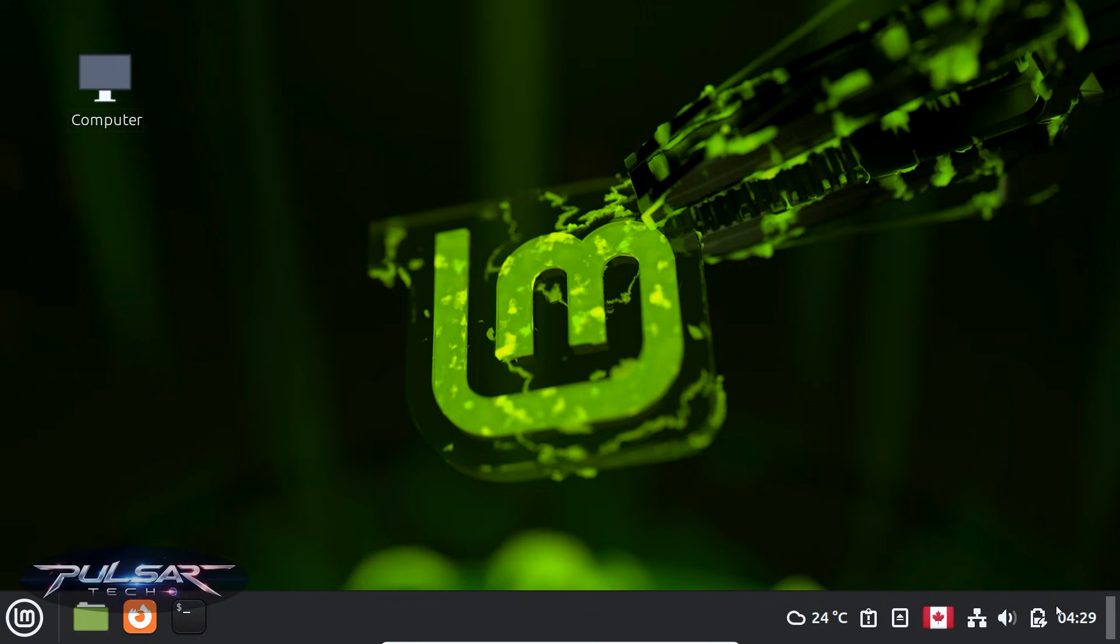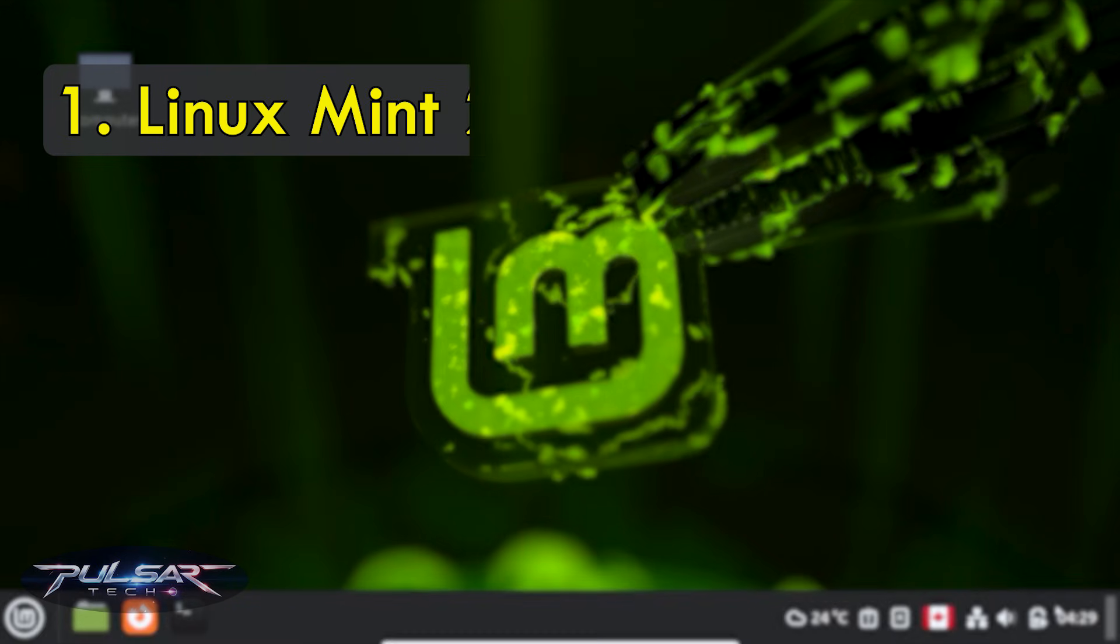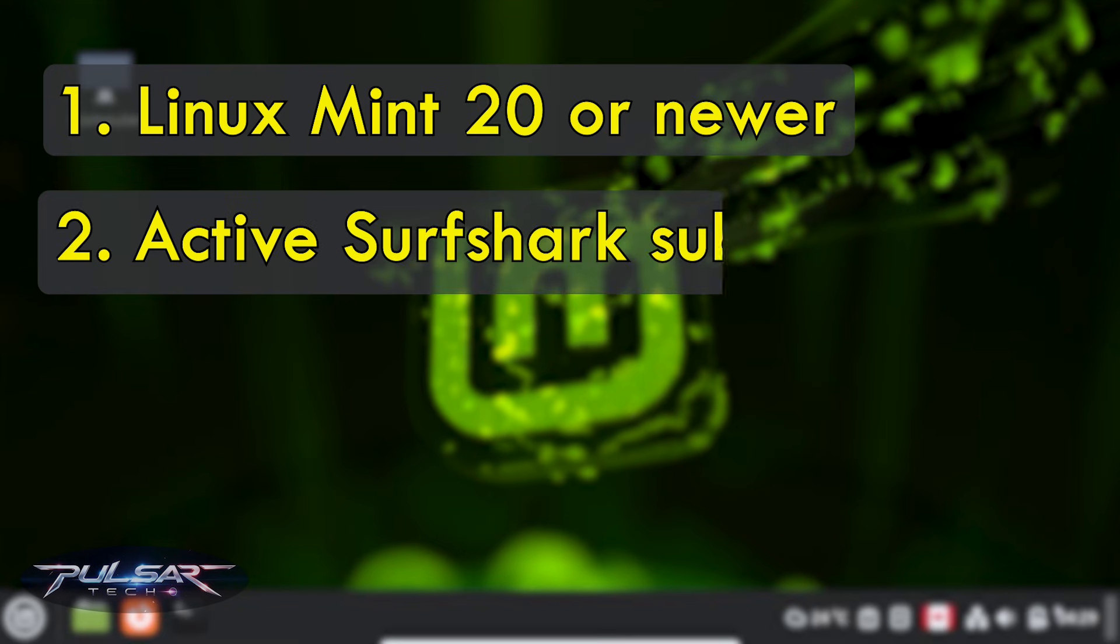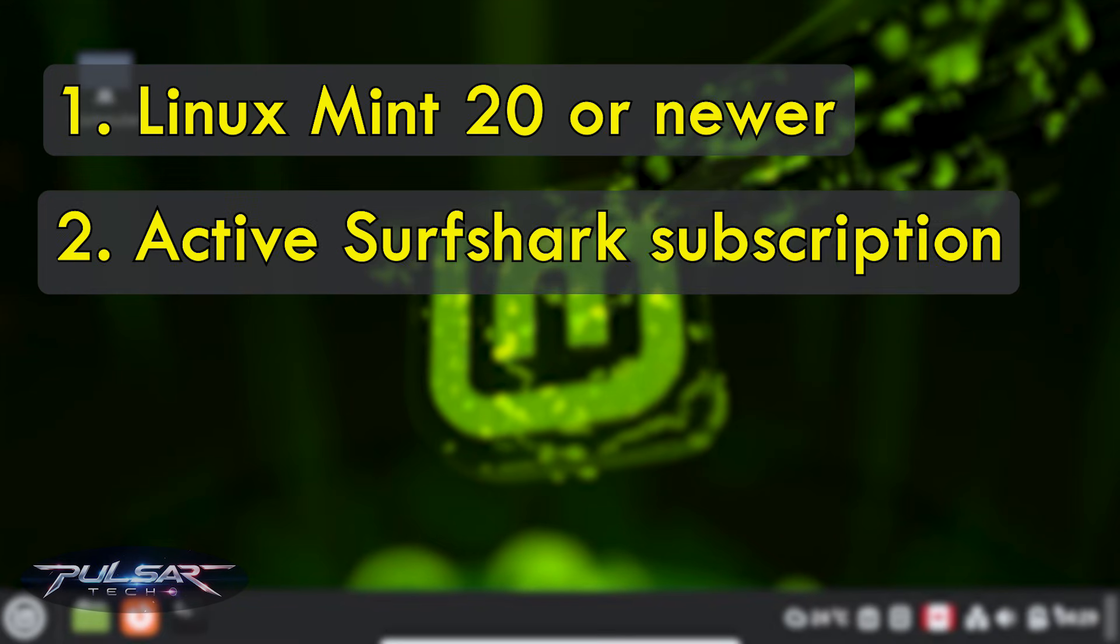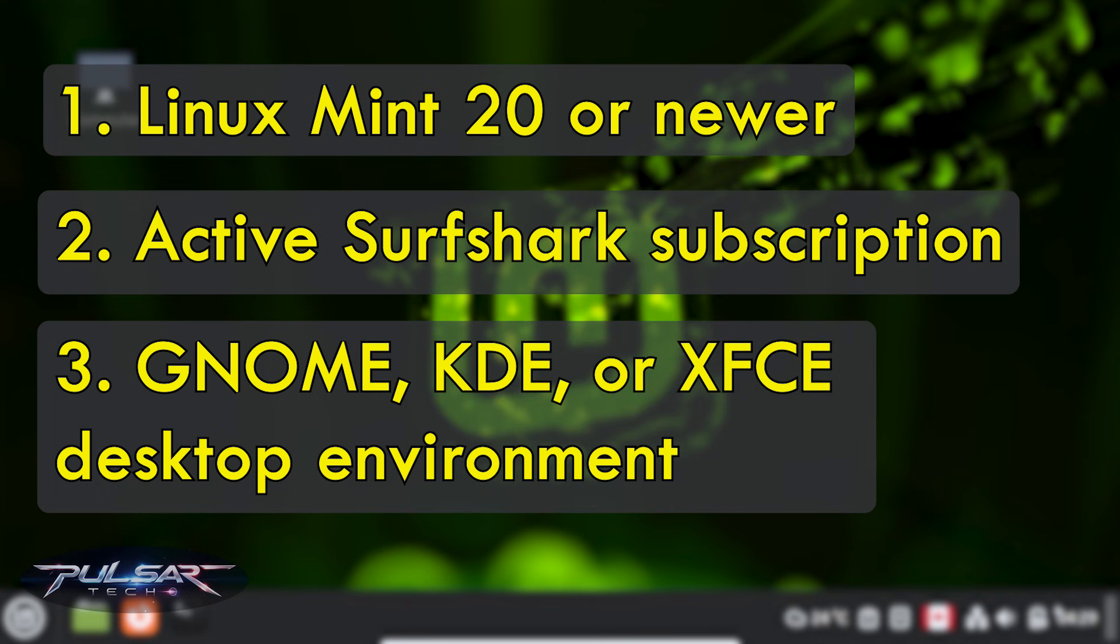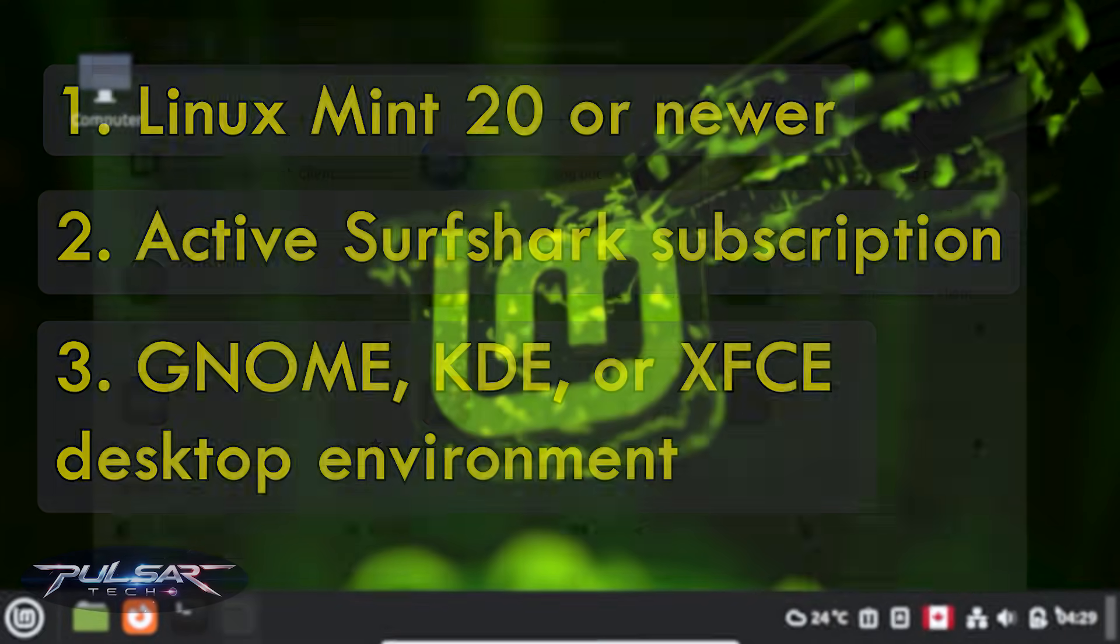To be able to use Surfshark on Linux Mint, you're gonna need Linux Mint 20 or newer, of course to have an active Surfshark subscription, and have a GNOME, KDE, or XFCE desktop environment.